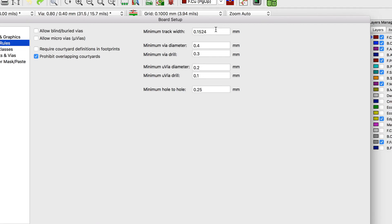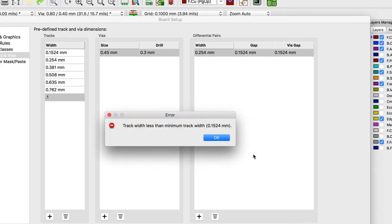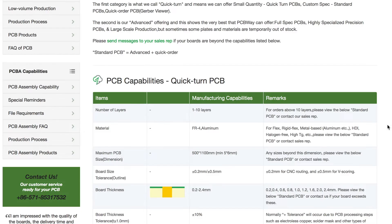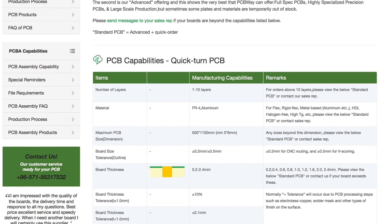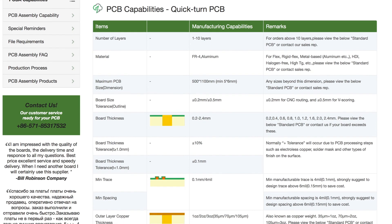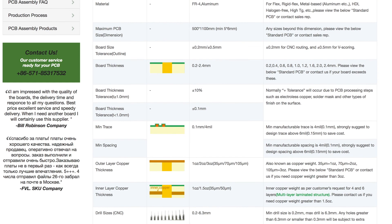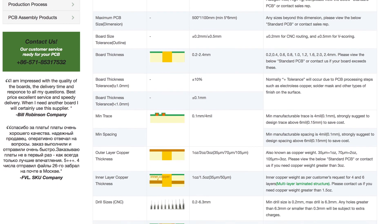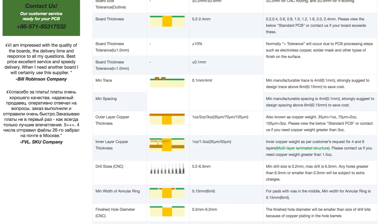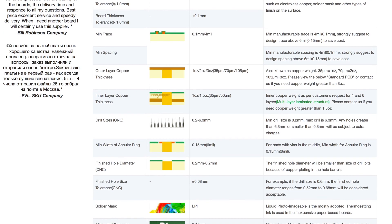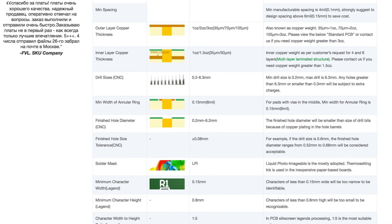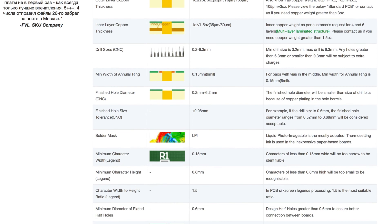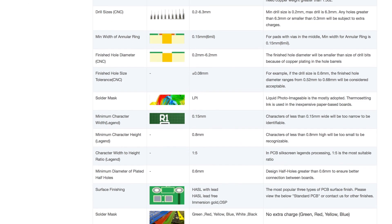You can also set the DRC up that it will flag if you do not meet your PCB manufacturer's specification. When you do not meet these specifications your board will at best cost you more, but even worse they will contact you saying that they can't manufacture your board. So go to the capabilities page of your manufacturer and look up things like minimum trace width, via drill size and via annular ring size.